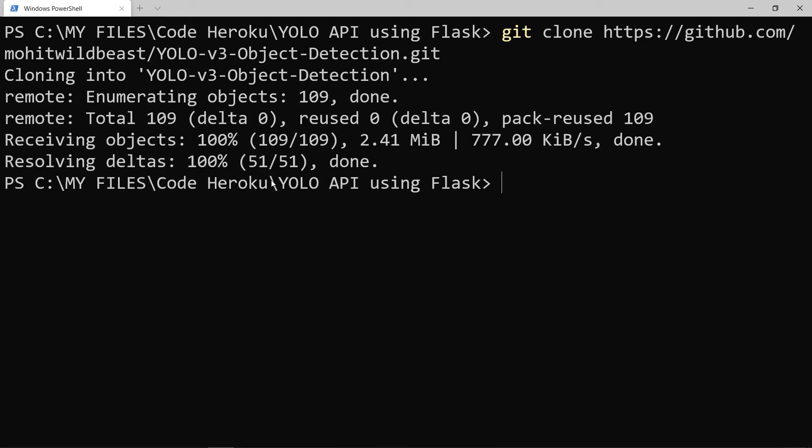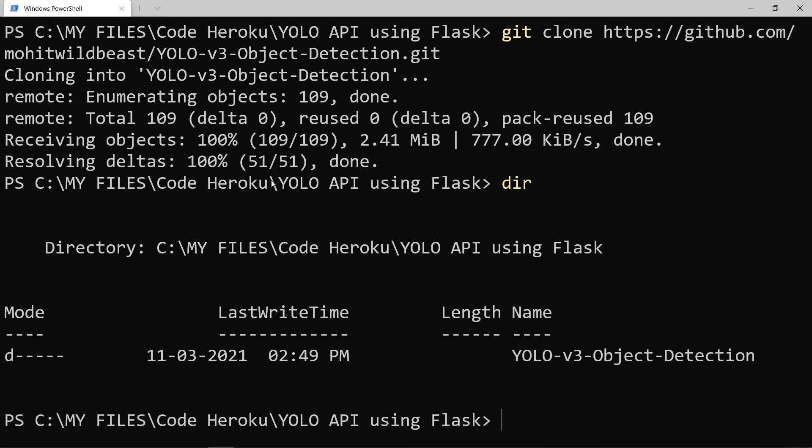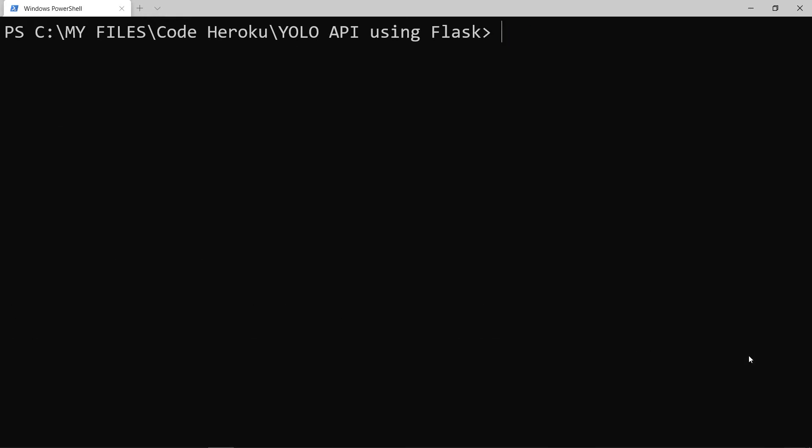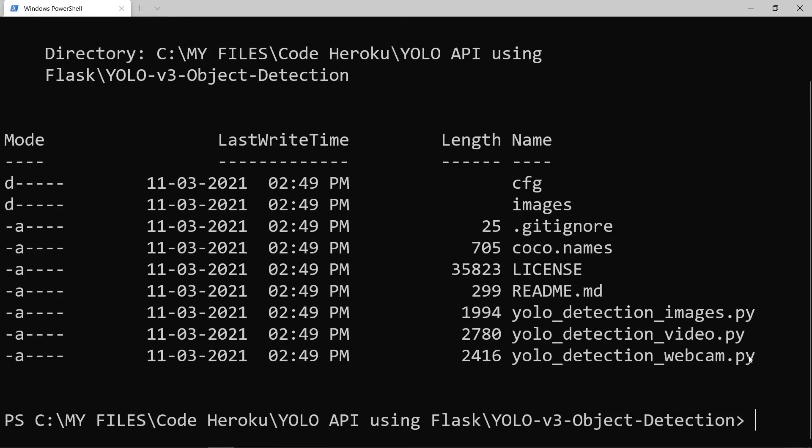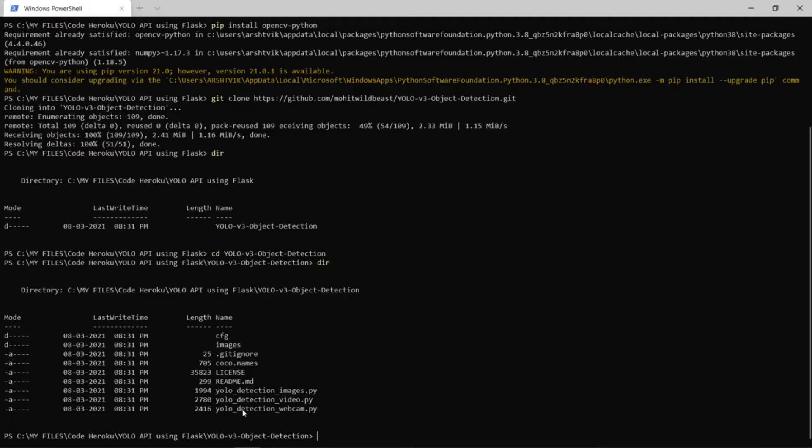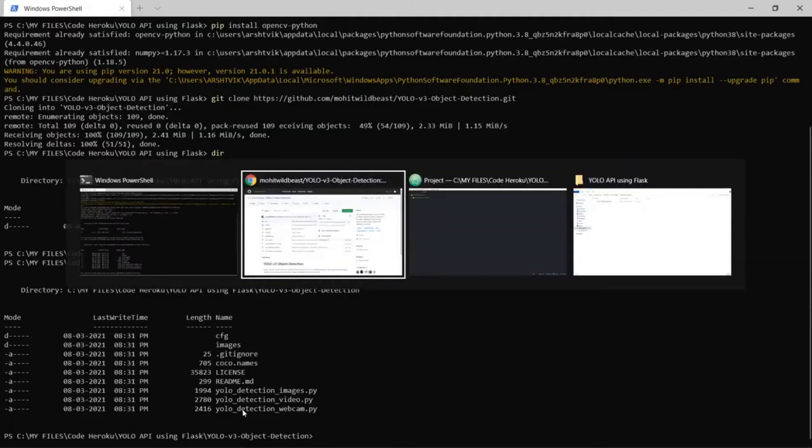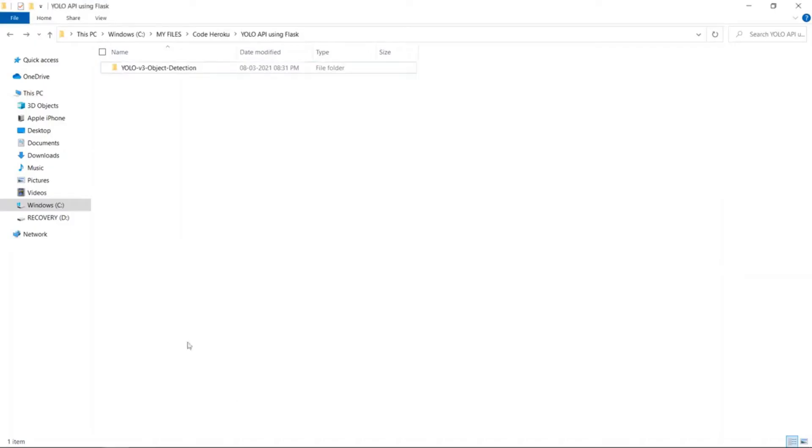Once it is downloaded, you can see that YOLO version 3 object detection folder has appeared. Now go inside this folder and now you can see that there are a lot of files that were originally in the repository. You can also view these files in a file explorer.